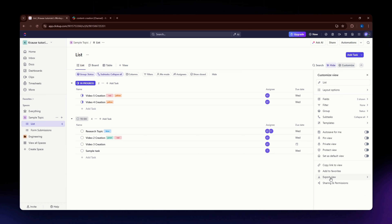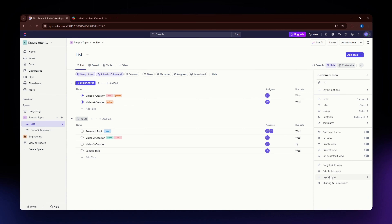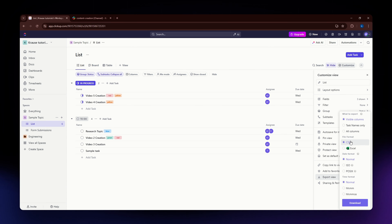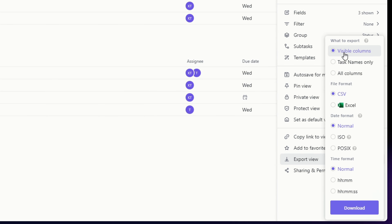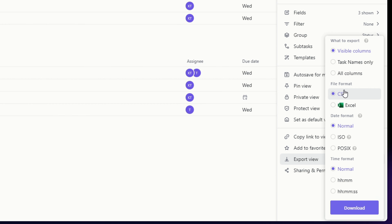Locate the Export View option and click on it. You'll then see these settings. First, choose what to export: if you want to export all visible columns select the first option, if you want to export the task name only you can do that, or if you want to export all columns select that option.